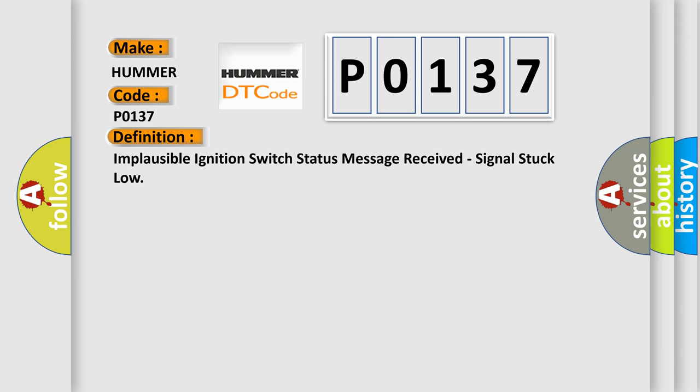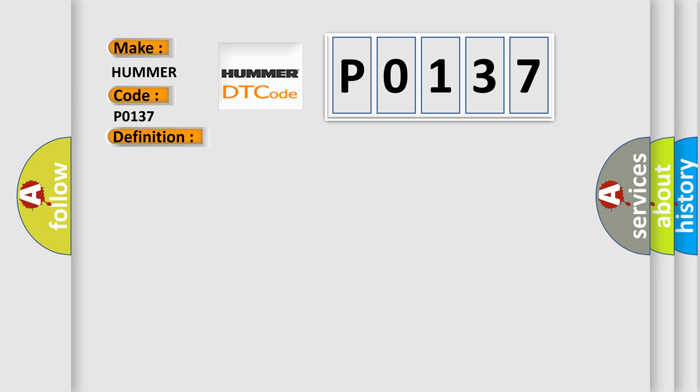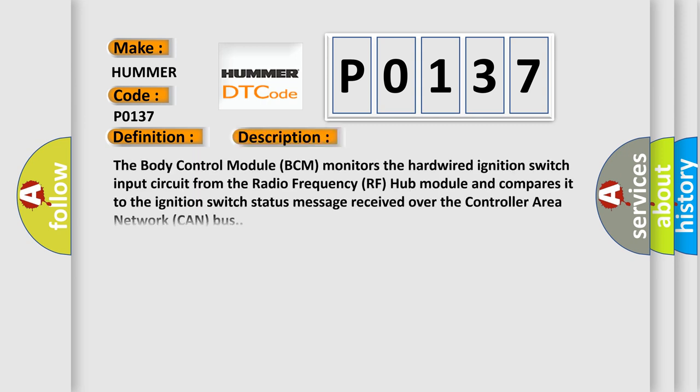And now this is a short description of this DTC code. The body control module BCM monitors the hardwired ignition switch input circuit from the radio frequency RF hub module and compares it to the ignition switch status message received over the controller area network CAN bus.